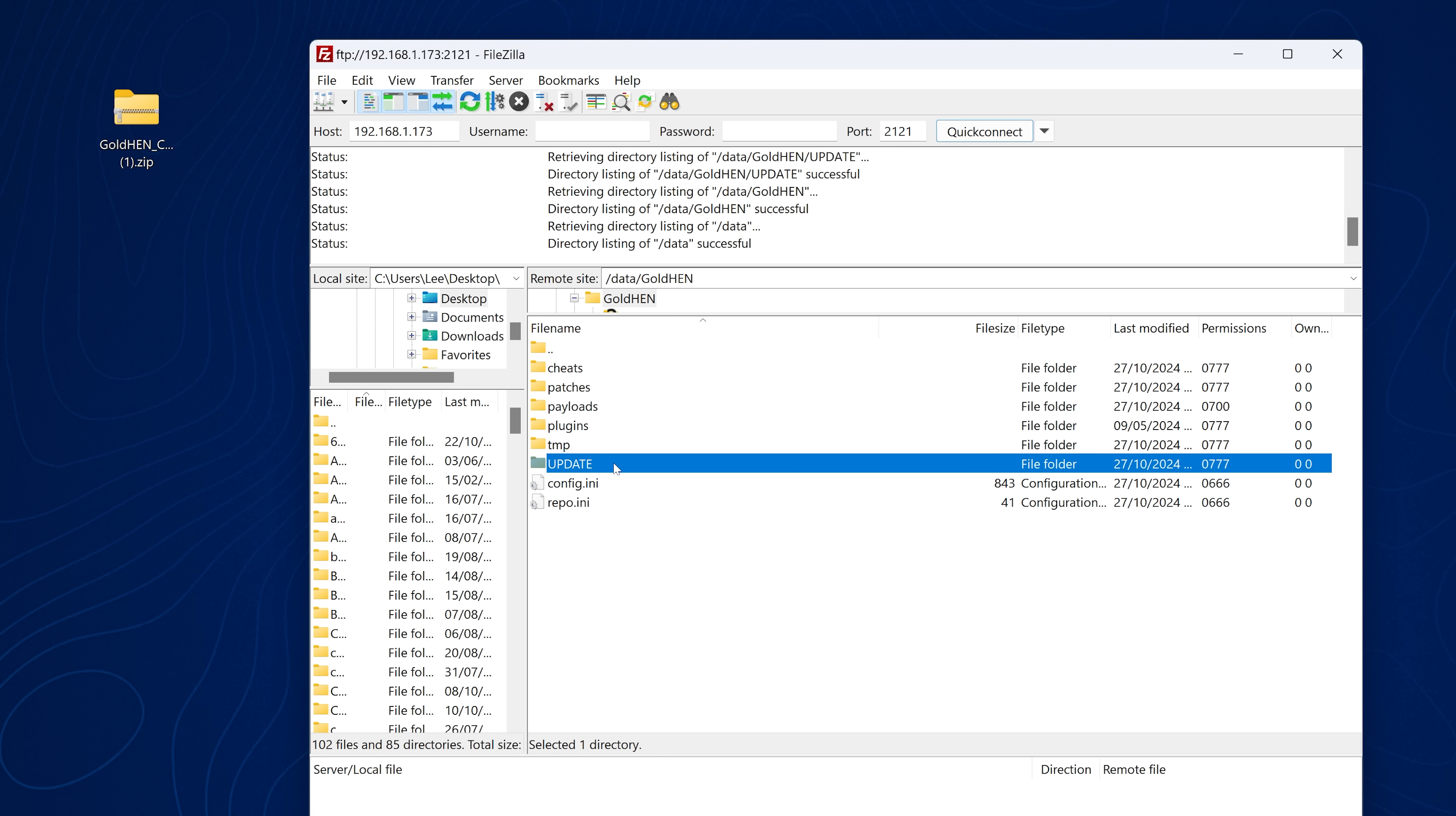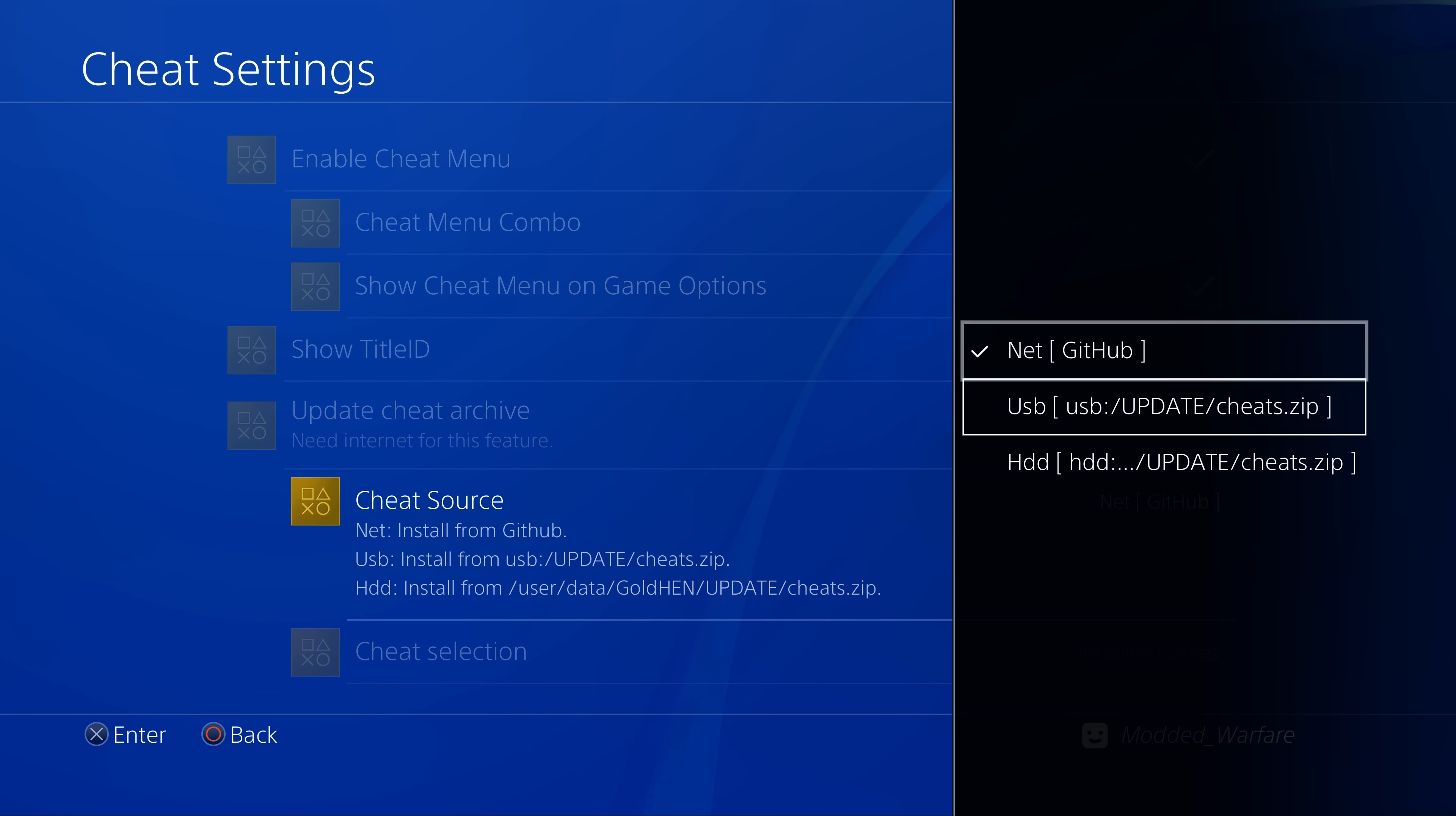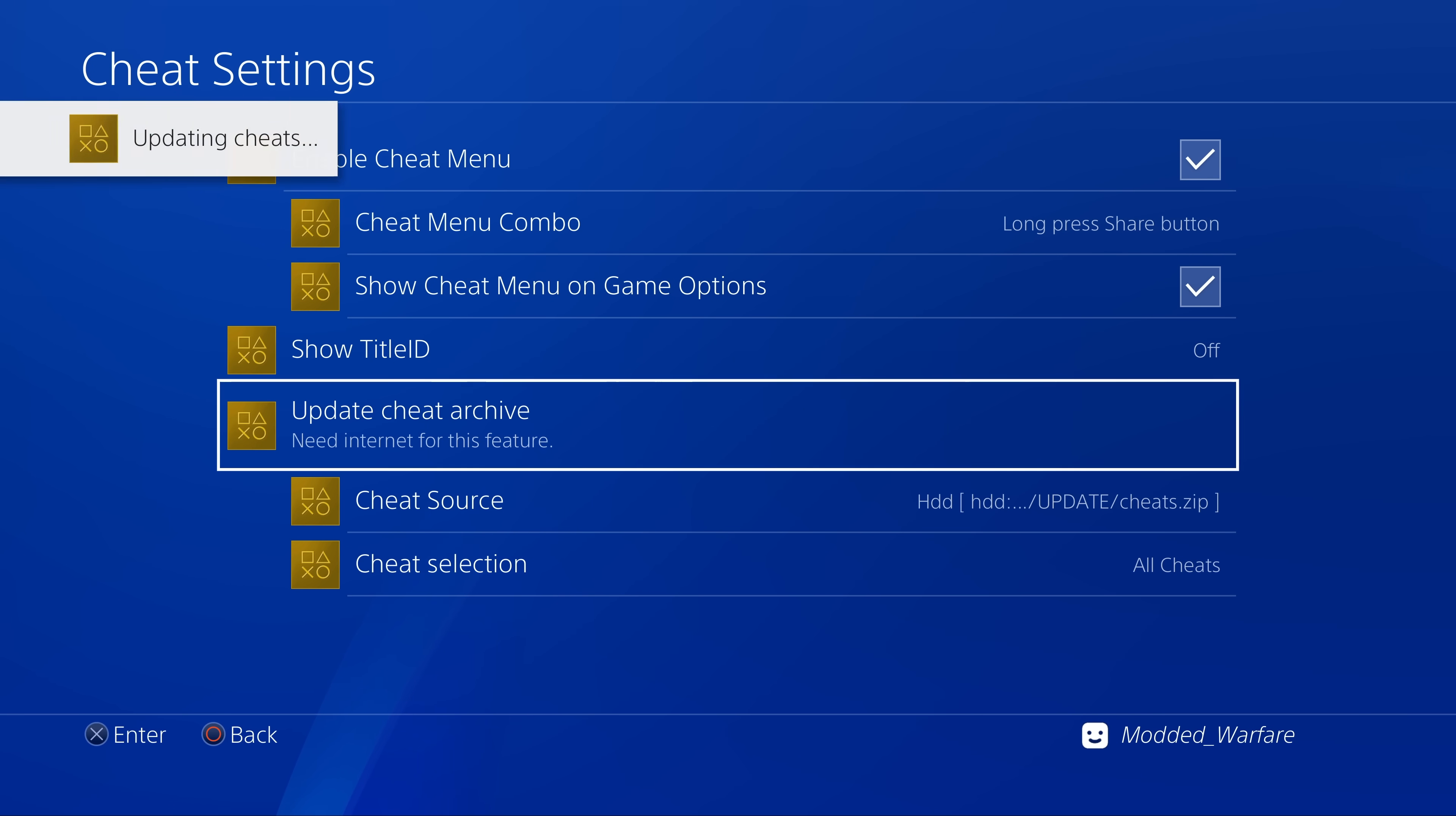If you go inside there, that's where you're going to want to put the cheats. You just download the latest cheats from the GoldHen cheat repository GitHub repo, download the zip file there, drag it over to that folder on your PS4, and rename the zip file so it's called cheats.zip. Once that's done you can select the cheat source in the settings and switch it over to HDD, then select the option to update the cheats archive.